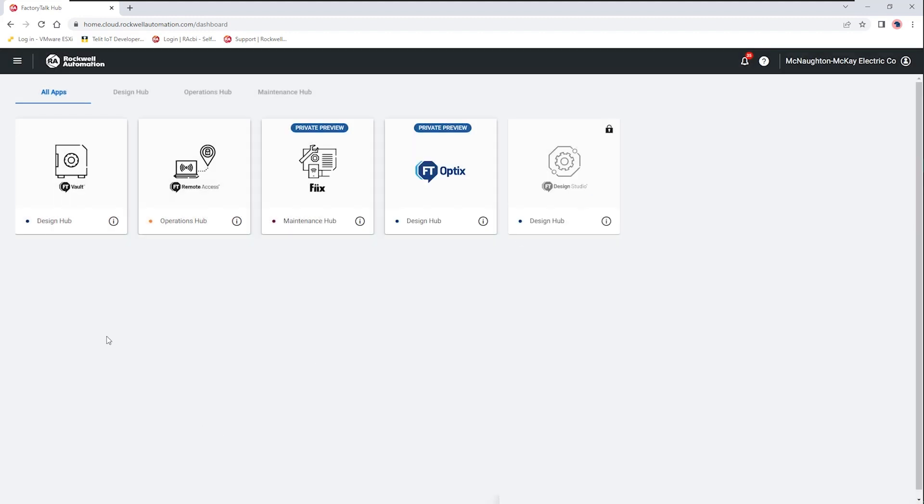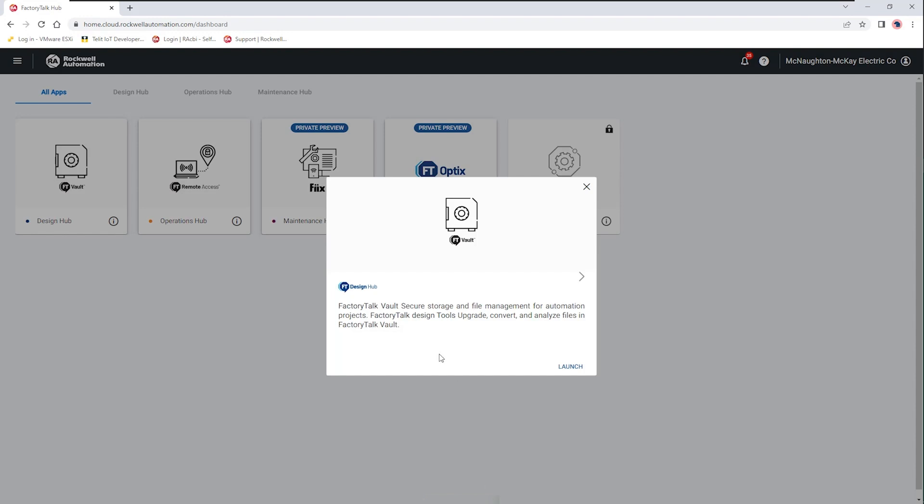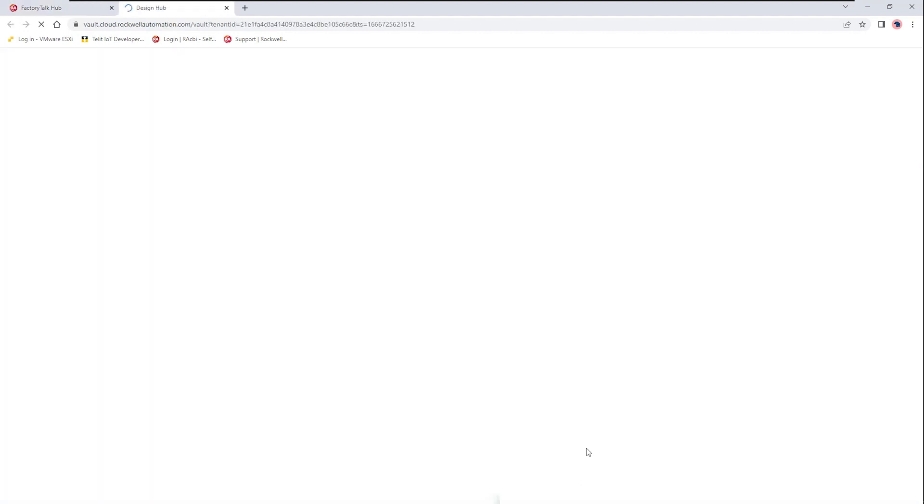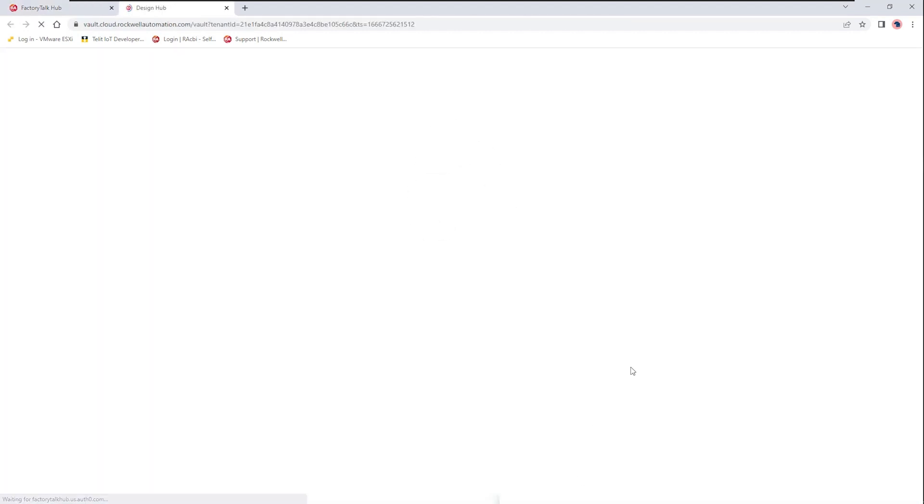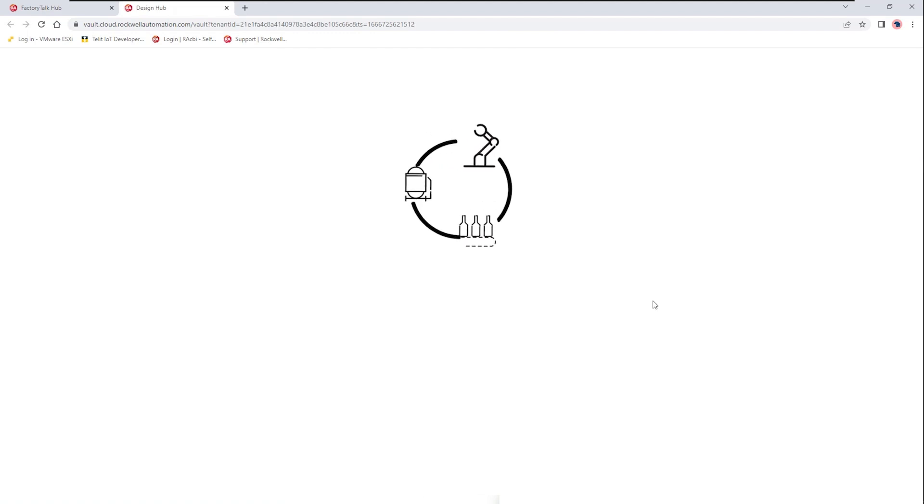But today what we're going to show is the FactoryTalk Vault and we're interested in talking about some of the features available to us today with an existing support login. So again this uses the Rockwell Automation technical knowledge base login and with that account you have access to the vault that is now loading.